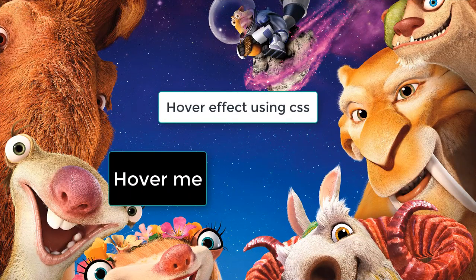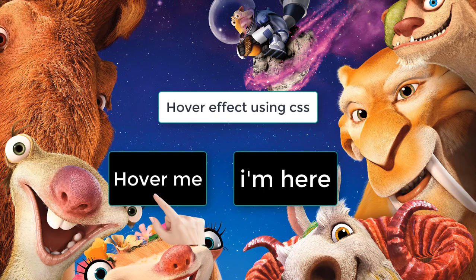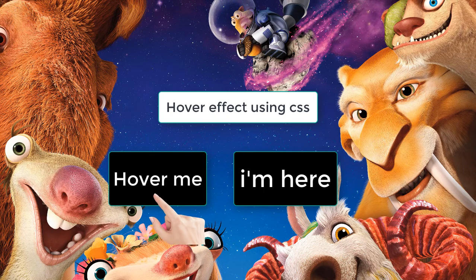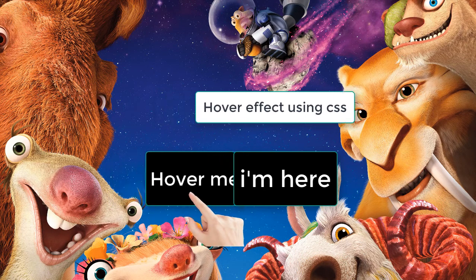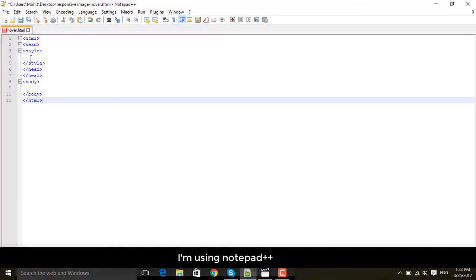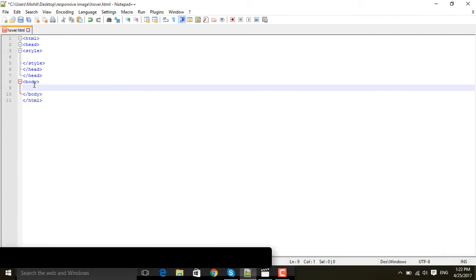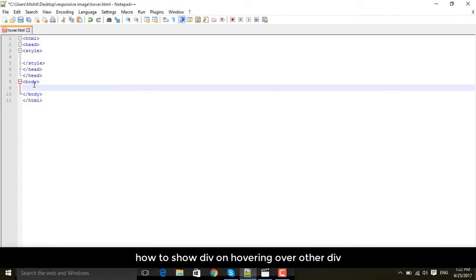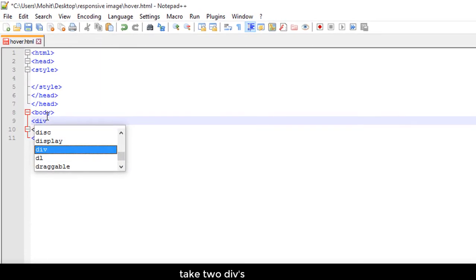Today I will teach you hovering effect using CSS. Like I'm hovering over one division and other division will be displayed. This is all the structure of our HTML starting with HTML and then head, then style, then body inside.